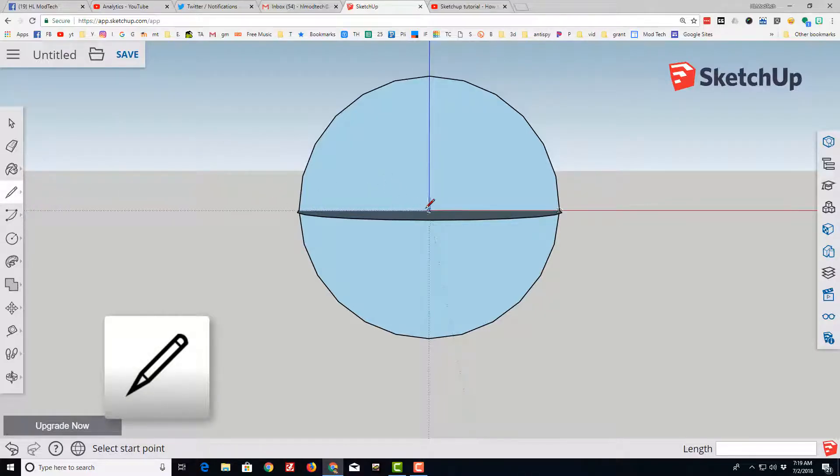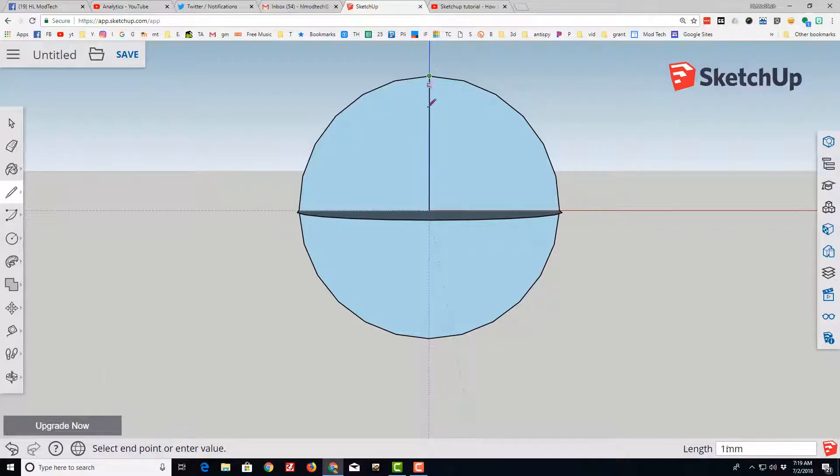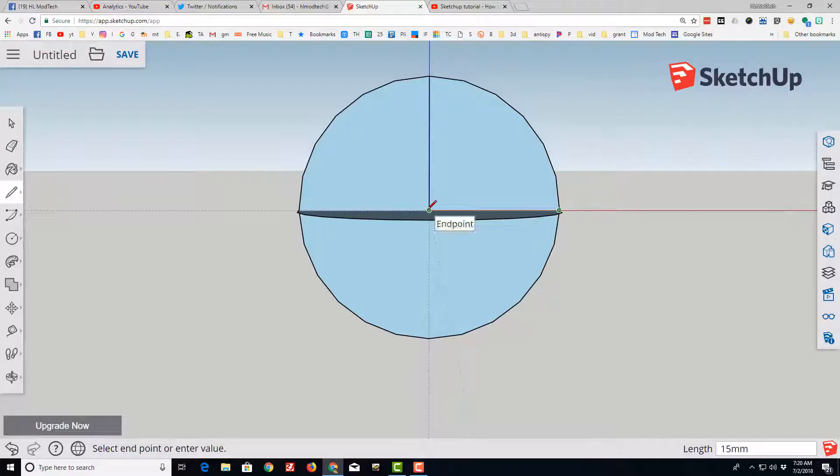I'm going to switch to the line tool and go from the origin to the top. I'm going to tap escape and go from the red endpoint to the origin.